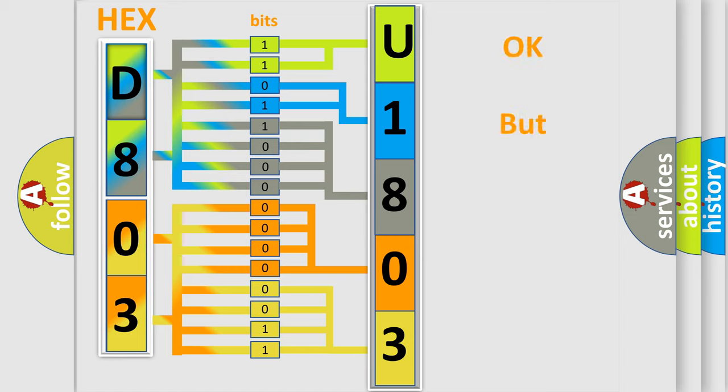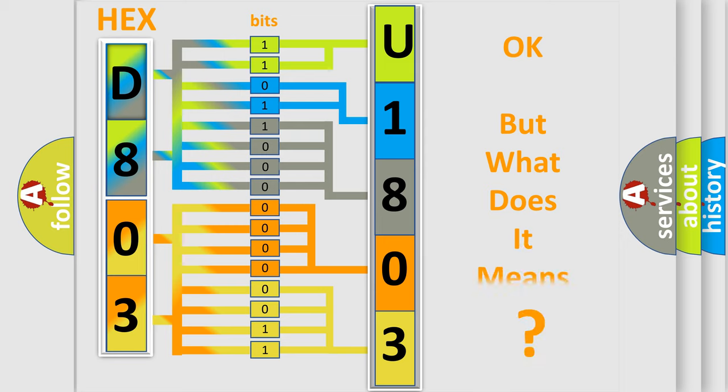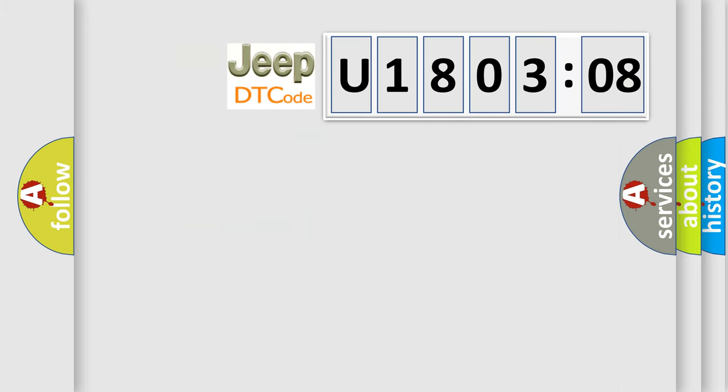We now know in what way the diagnostic tool translates the received information into a more comprehensible format. The number itself does not make sense to us if we cannot assign information about it to what it actually expresses. So, what does the diagnostic trouble code U180308 interpret specifically for Jeep car manufacturers?